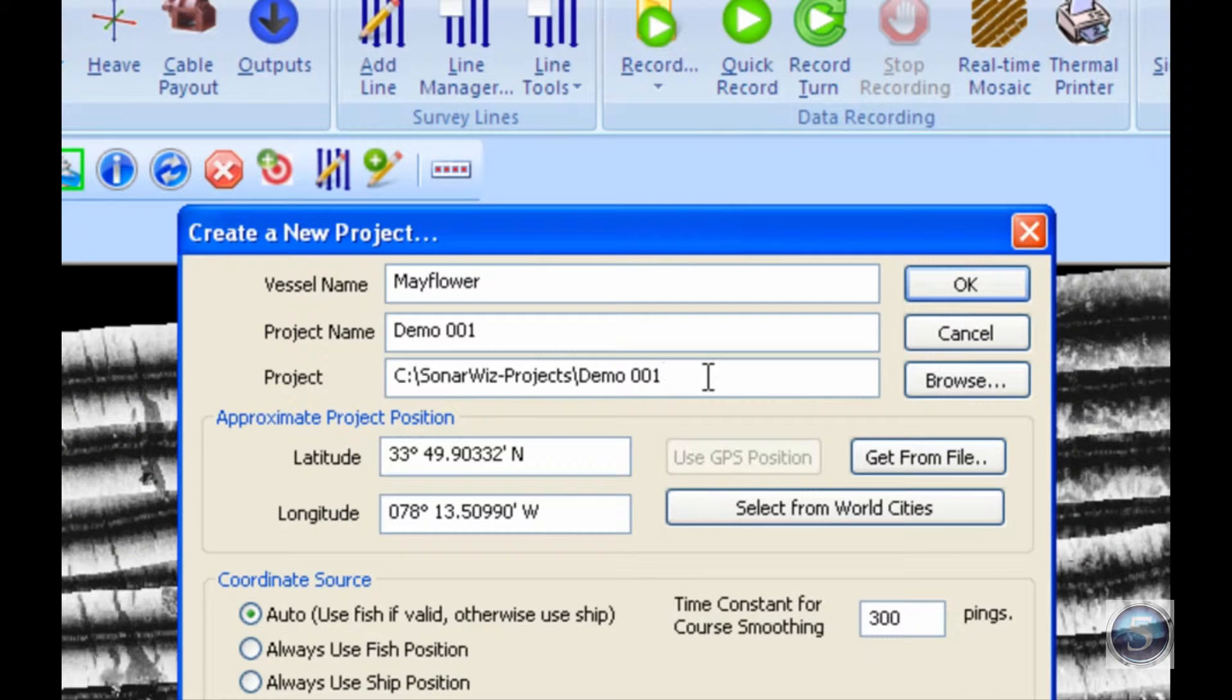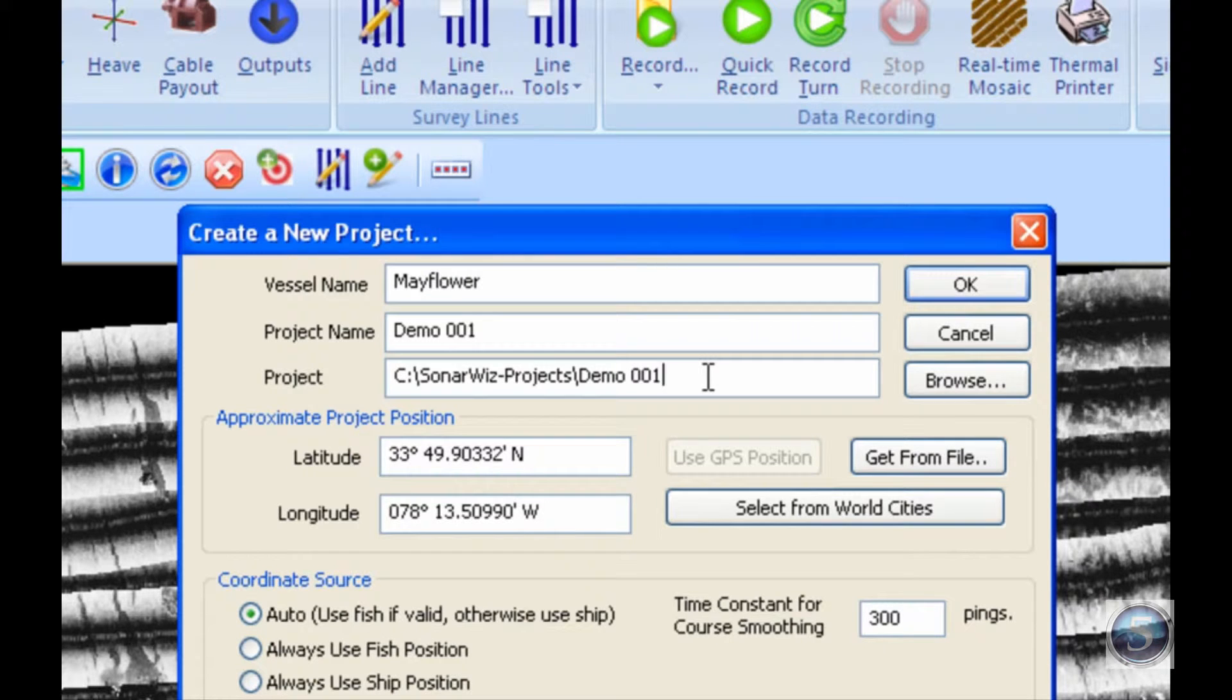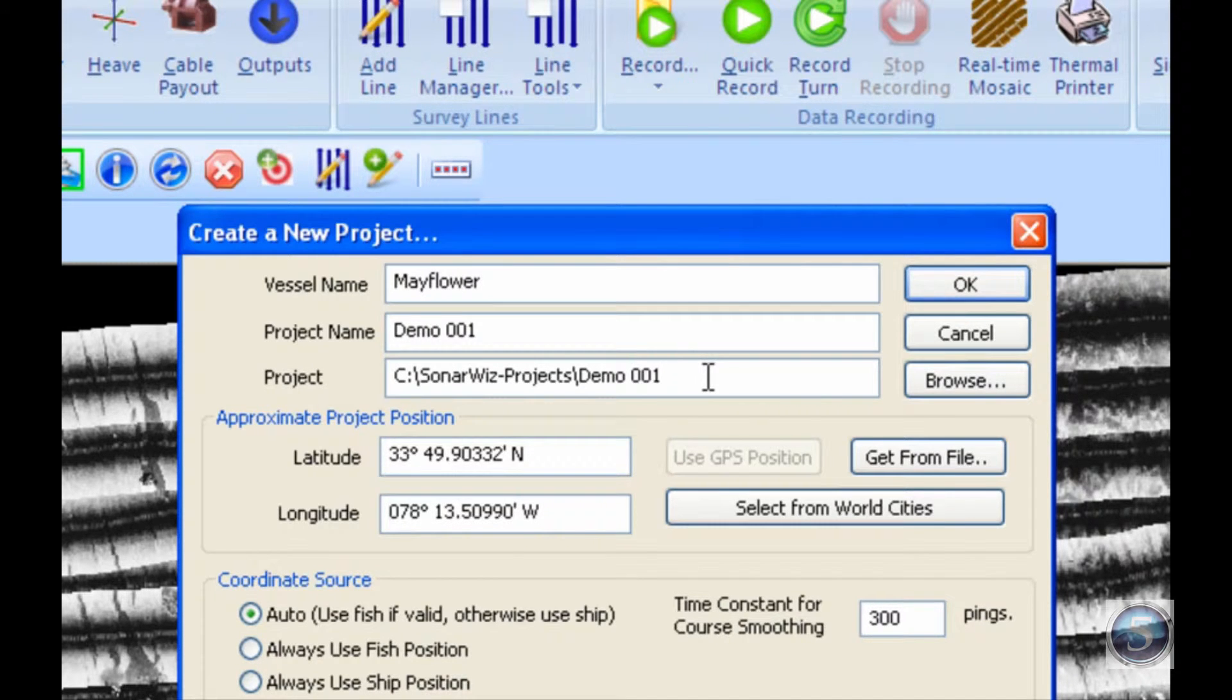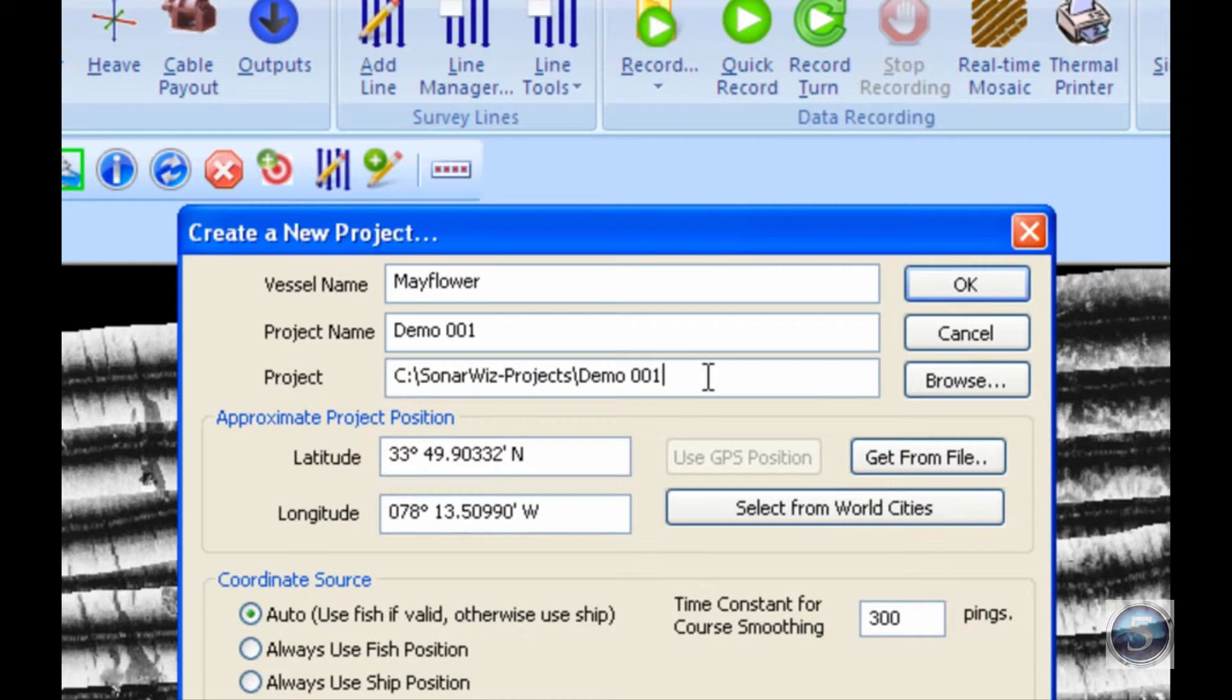In previous versions we've had issues where users have saved multiple projects into the same folder, and that causes data to overlap between the projects and skews the results. There are some safeguards in place to prevent that in this version, but again, it's something to keep in mind - one SonarWiz project per folder.